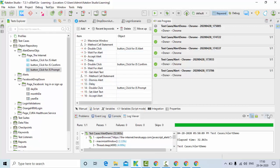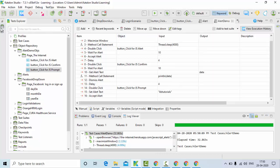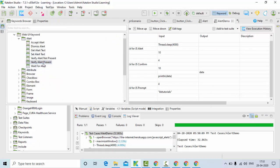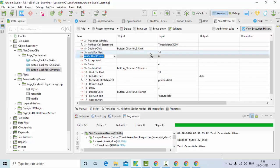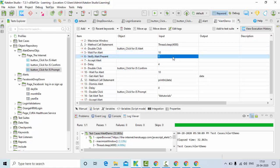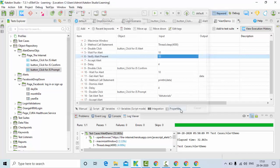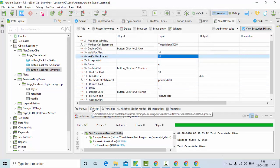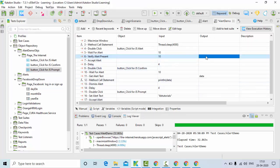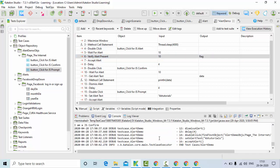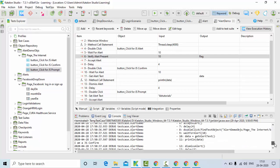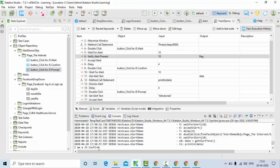There is a method called verify alert present and verify alert not present. I'll show this for the first alert using wait for the alert. It will return true or false — it's a boolean variable — based on how many seconds you want to wait before returning true or false. Let me keep the result in a variable called 'flag'.